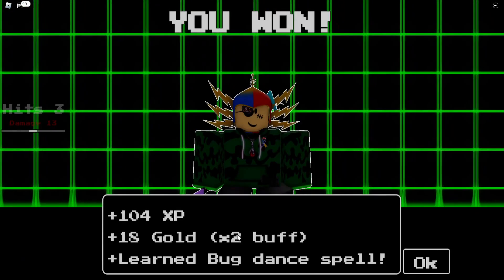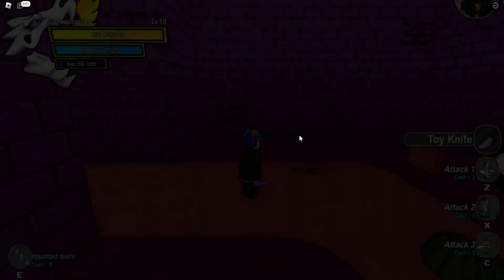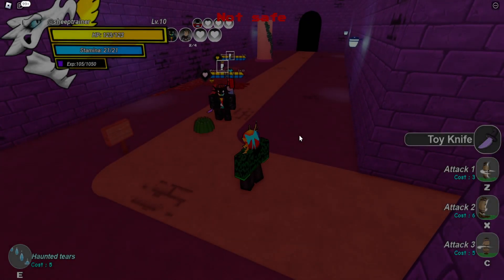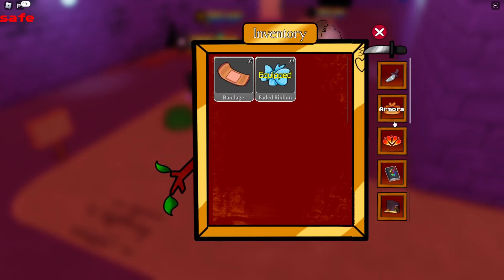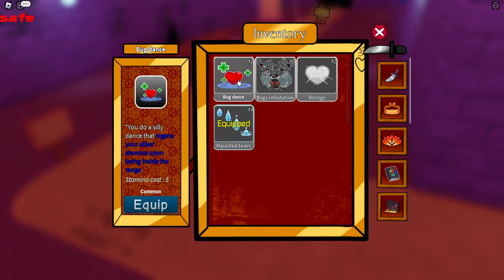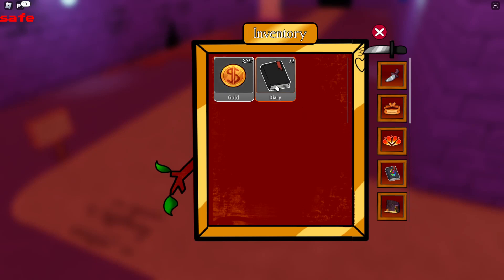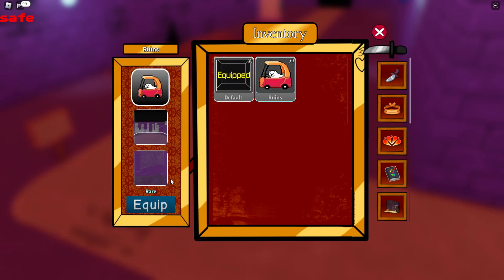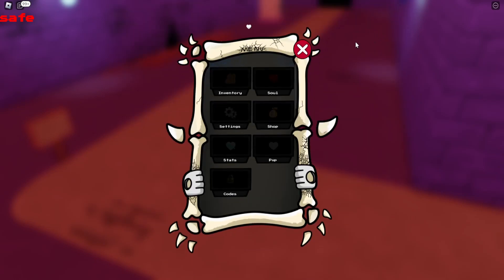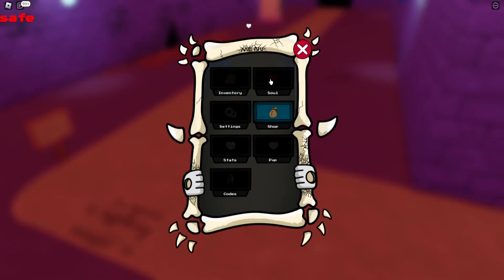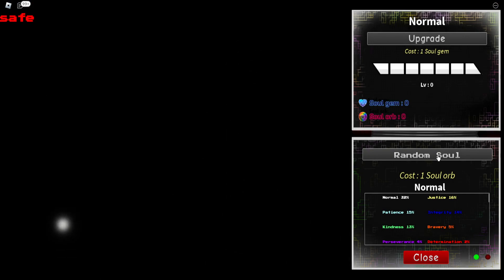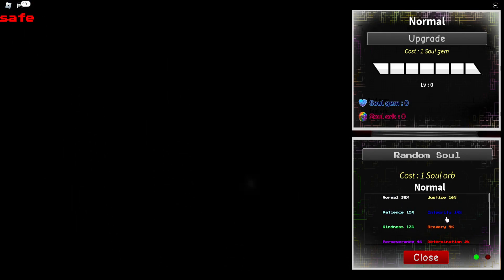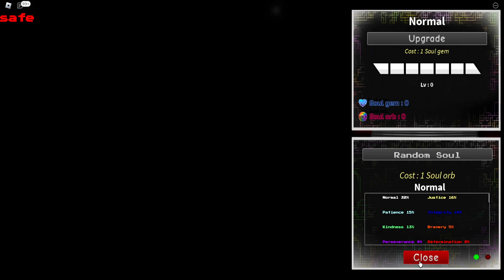All right. Theoretically, two of them. Do I get more EXP? 114. The bug dance. The bug dance does go kind of crazy. I ain't going to lie. By that, I mean, I have no idea what it does. But theoretically, it's a bug dance. Inventory. Okay. Bug dance. Silly dance to regenerate your ally's stamina upon being inside range. Wow. Yeah, that sucks. Diary. Diary gives information for your items. Okay. Cool. Wow. There's a rare version. All right. Cool. Why is there a rare? What does that mean? You know what I haven't looked at? This. The soul. Random soul. Soul gem. Costs one soul orb. Normal, justice, personality, yada, yada, yada. I have normal. Can I get a random soul? No. Okay. I don't have any soul gems or soul orbs. I don't know where to get them either. So there's gacha in this game because of course there is. We got to have spinning.